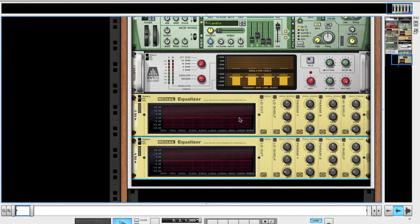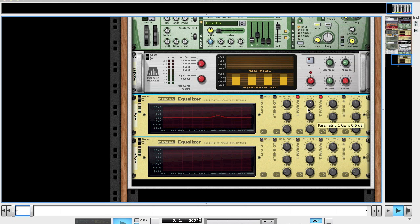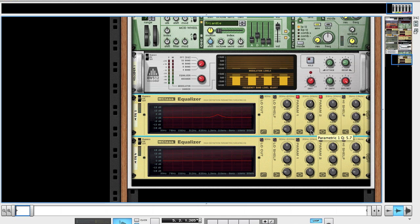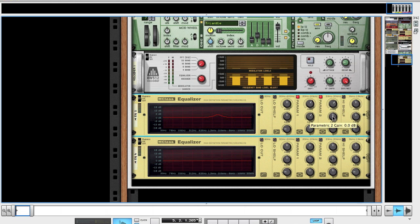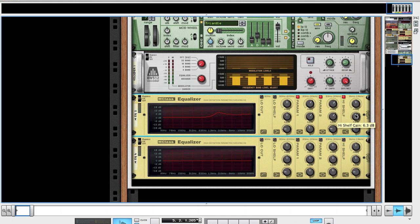For the first EQ, param 1 and param 2 on. Frequency param 1 up to about 1800s, gain up slightly to 4.9, bring the Q down to 4.6. Round 2 roughly the same. High shelf on, leave the frequency where it is. Push up the gain to about 5.7, Q leave that where it is.